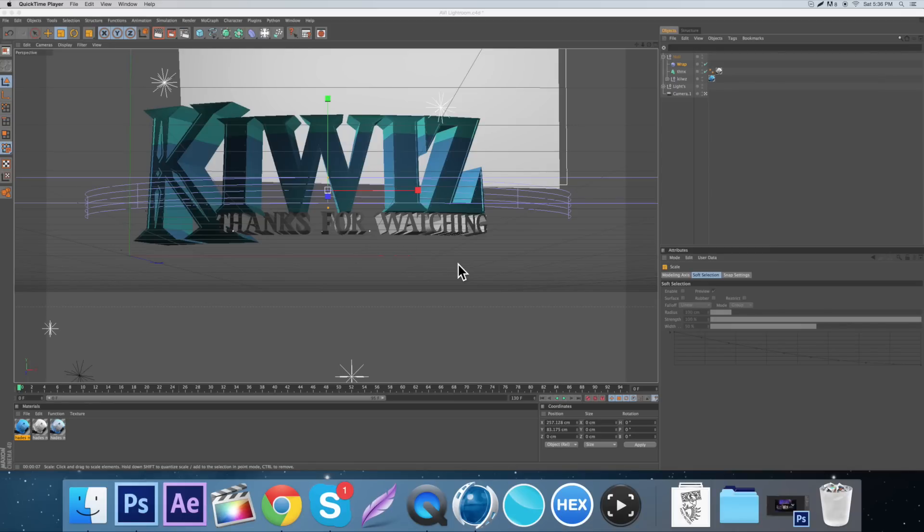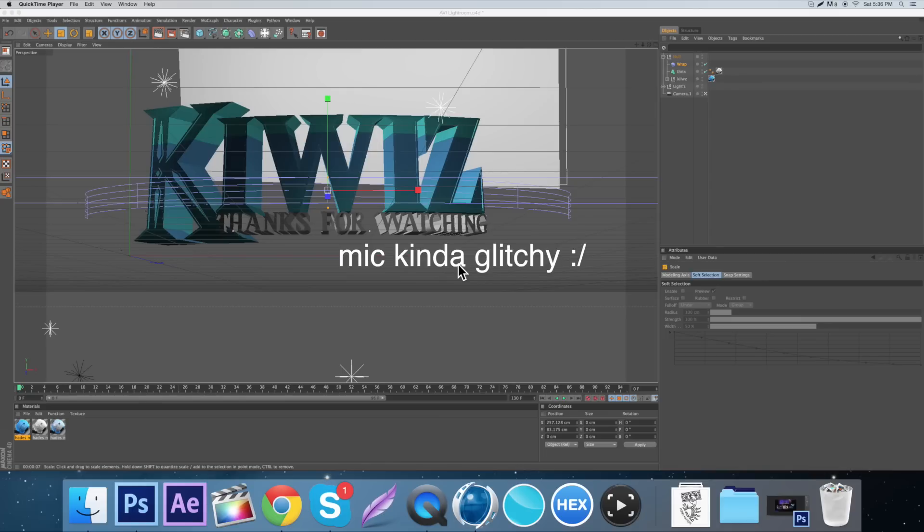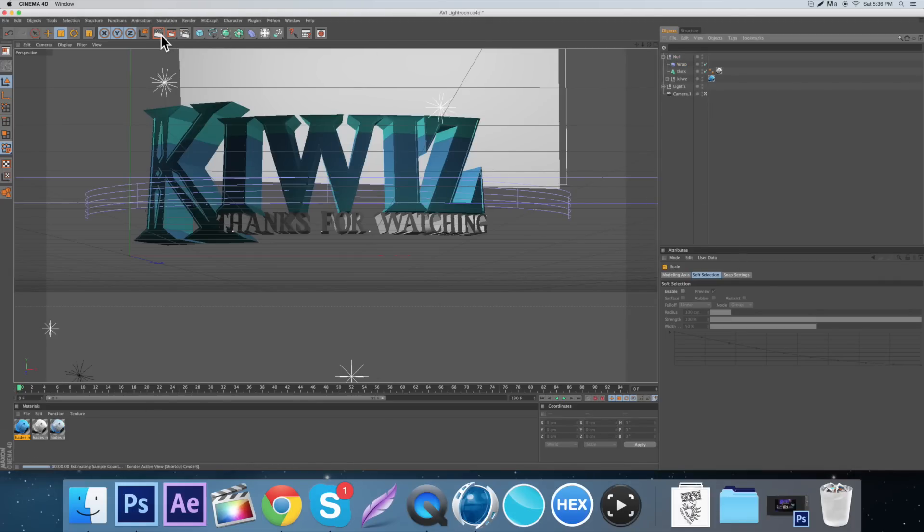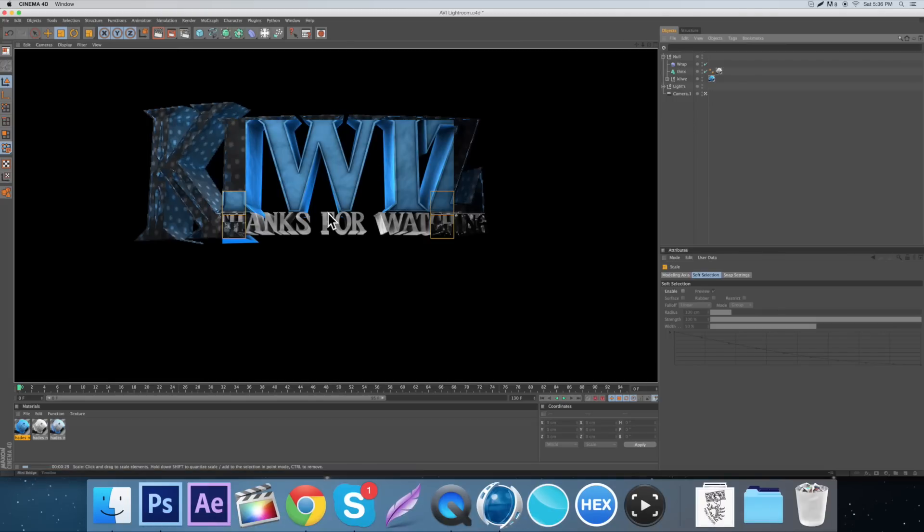In today's video I want to be showing you guys how to make cool text in Cinema 4D, you know, just with bevels, curves, textures. Right here I just have this little thing I made for Hueys, it's like an outro or whatever.